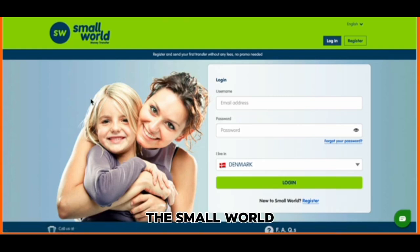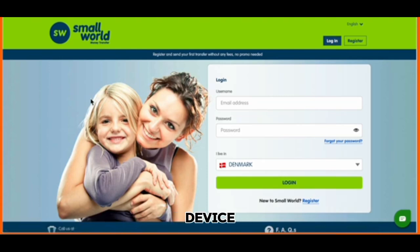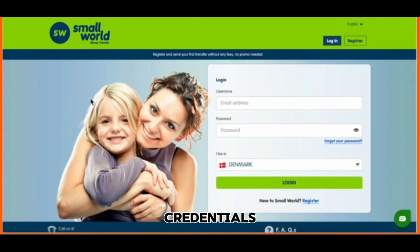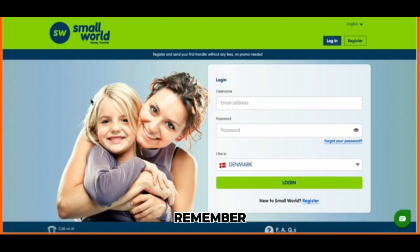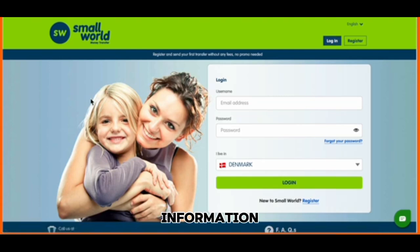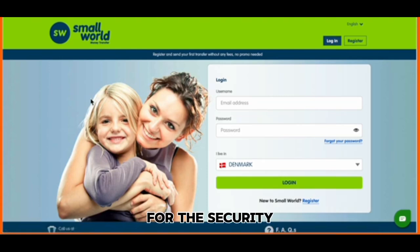Open the Small World Transfer app on your device. Once it loads, enter your credentials to log in securely. Remember, ensuring your login information is kept private is essential for the security of your transactions.